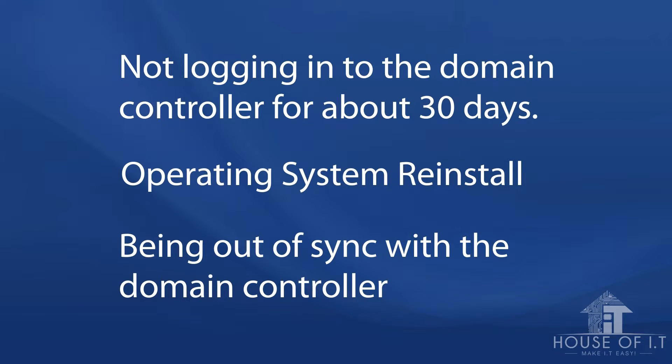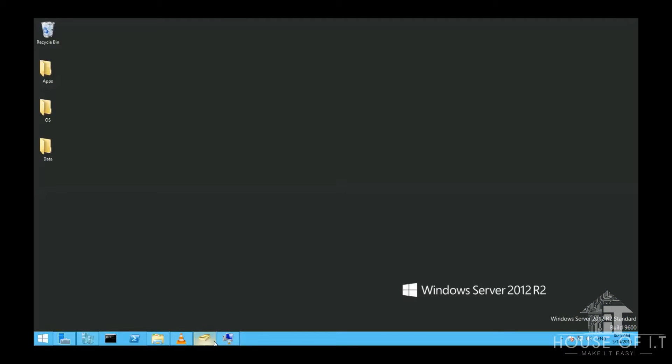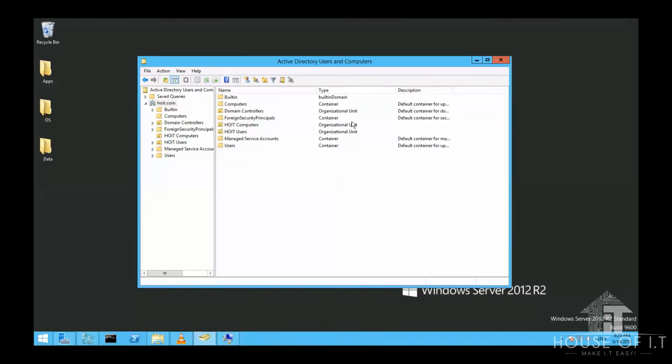You should avoid disjoining a computer from a domain then joining it to a workgroup and then joining it again to the domain right away to fix the broken security channel, because this method also creates a new SID for the computer and you could lose your group membership.